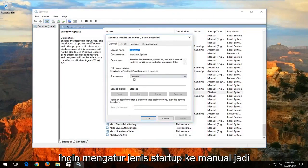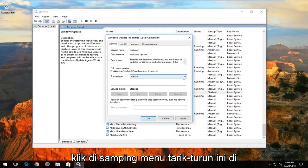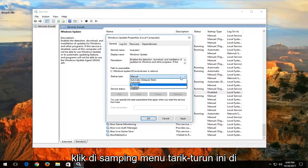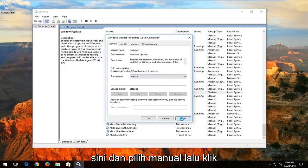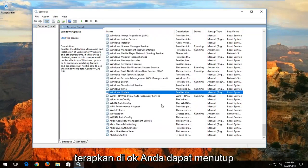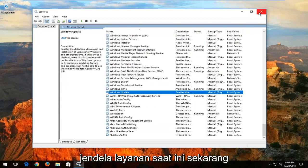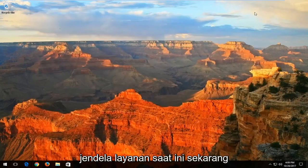You want to set the startup type to manual. Click inside the drop-down menu right here and select manual. Then click on apply and OK. You can close out of the services window at this time.